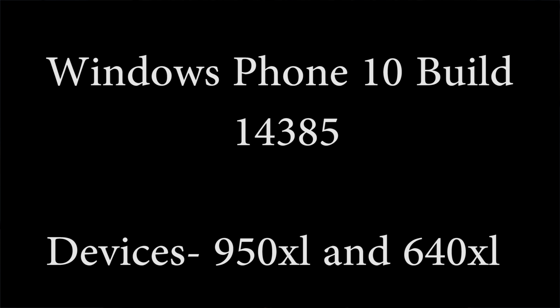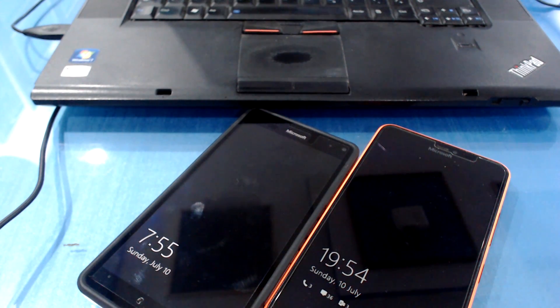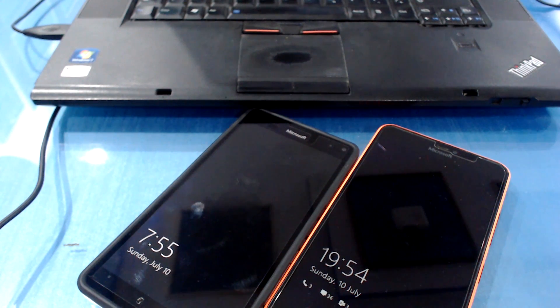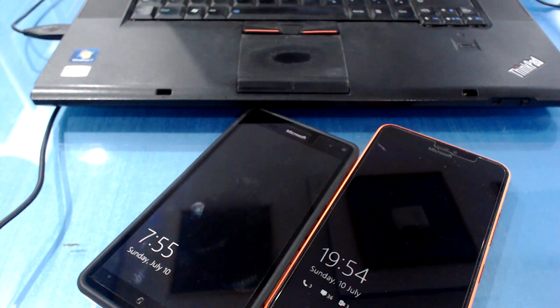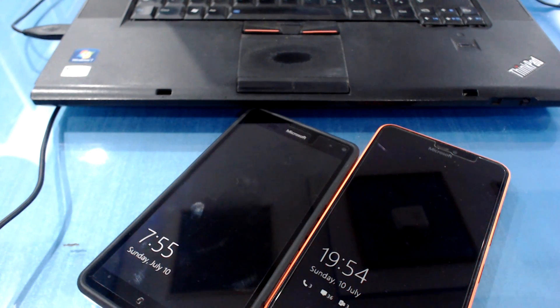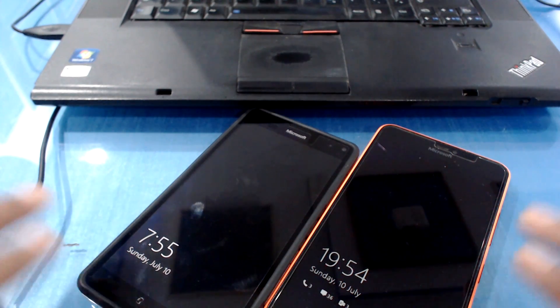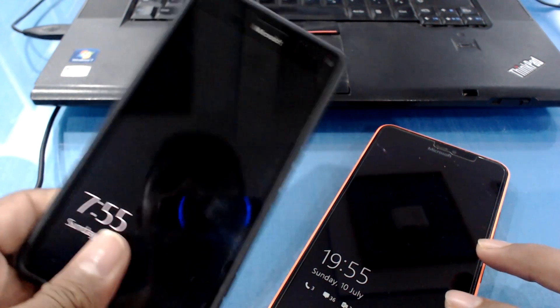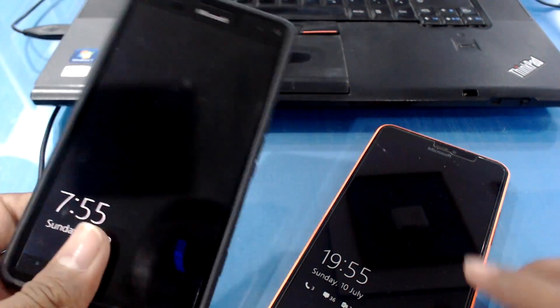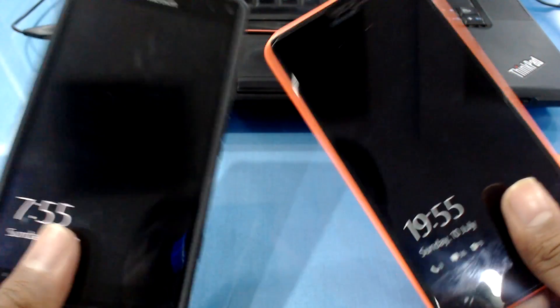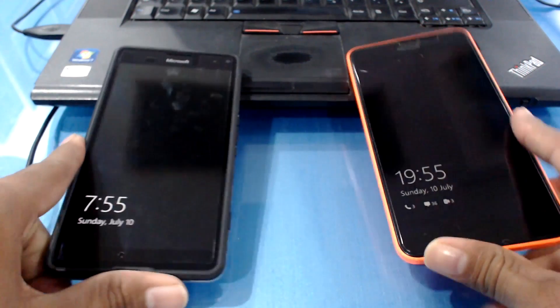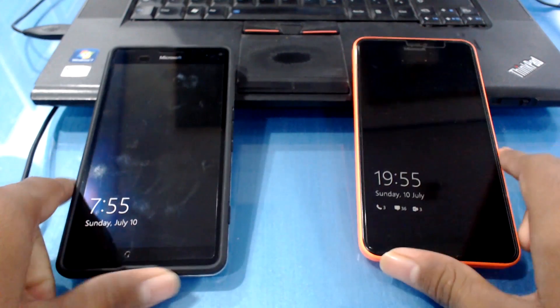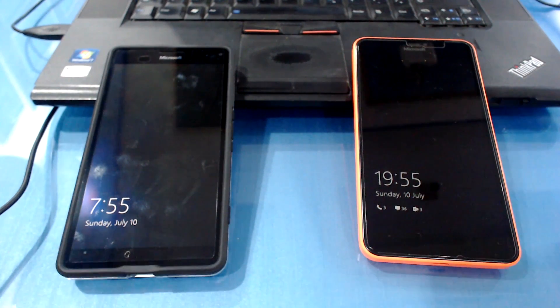Hey guys, welcome back to another video. My name is Sajj and today I will be talking about build 14385 for Windows Phone 10. In this video I have to talk a lot about all the problems that I'm facing using both of these devices. As you can see, I have Lumia 950 XL on the left and Lumia 640 XL on my right. On both of them I have installed the latest build using fast ring.